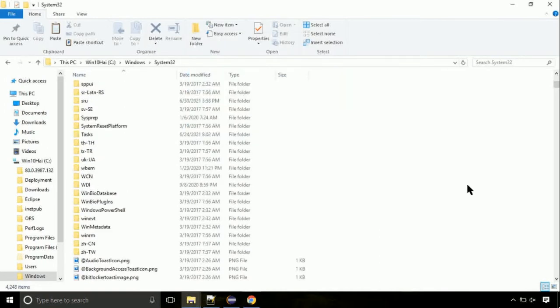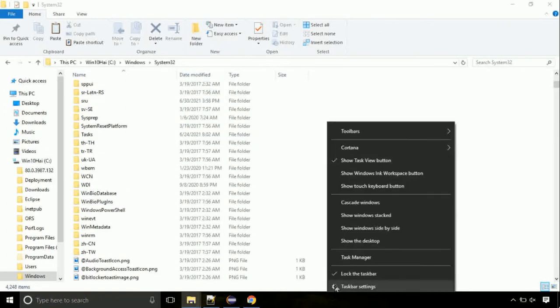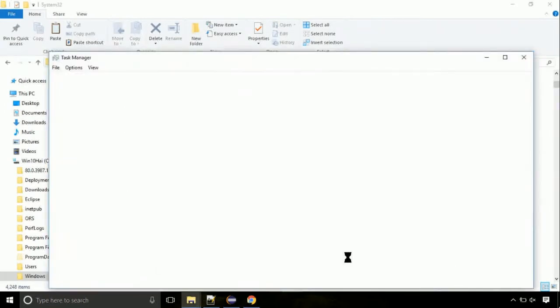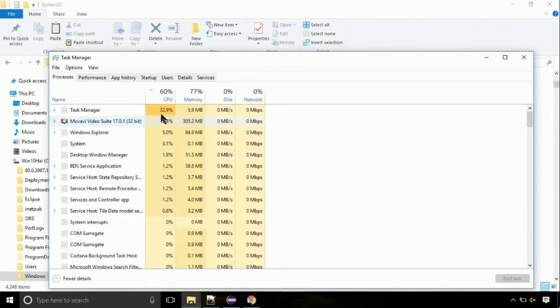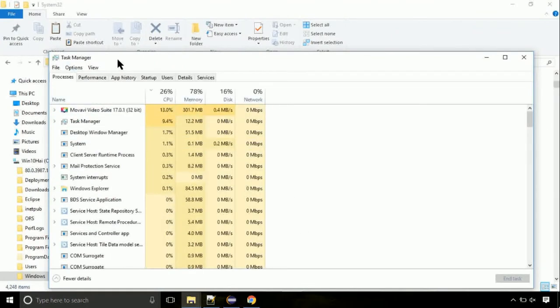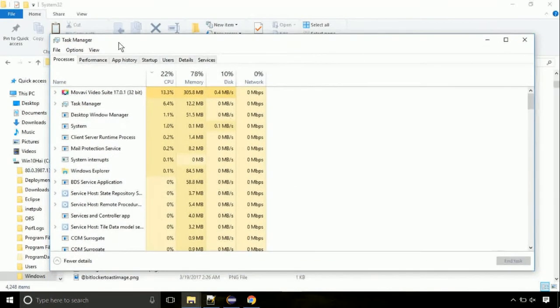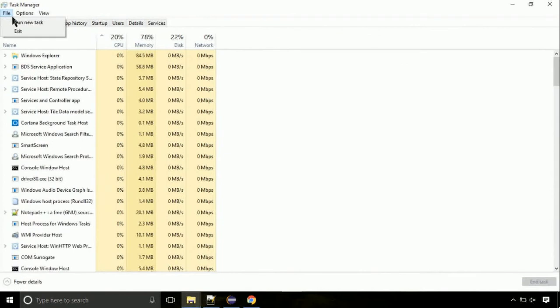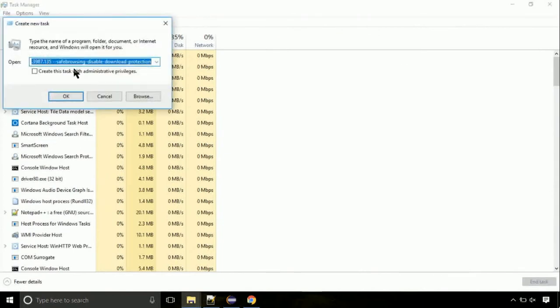Now right click on task bar and select task manager. This is going to be an important step. Click on file. Select run new task. Then click on browse button.